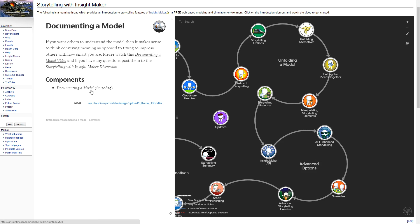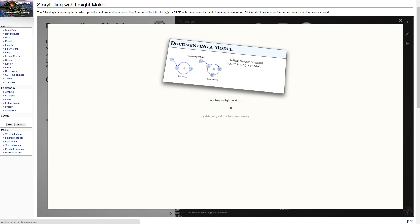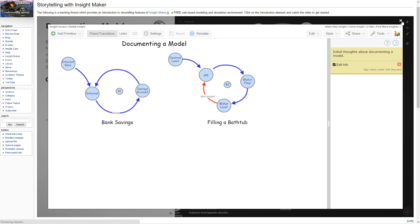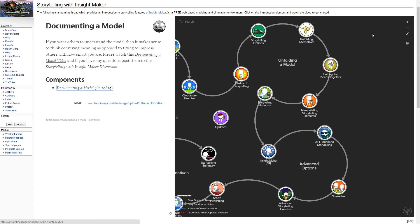All of the models that are used for demonstrations in the learning thread are accessible through links so you can access them. For any model in InsightMaker, if you find that it's a good basis for doing something else, you can clone the model and make a copy that belongs to you. Then you can do anything you want with it.